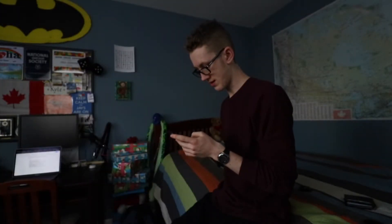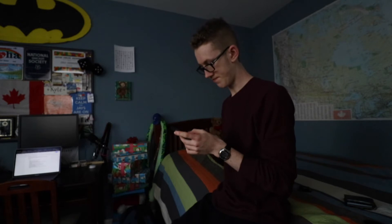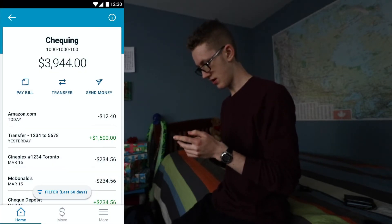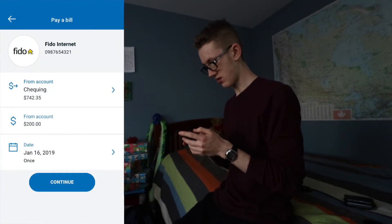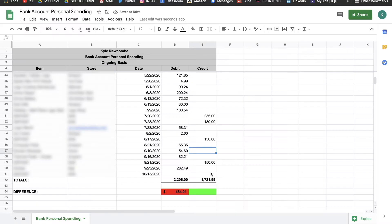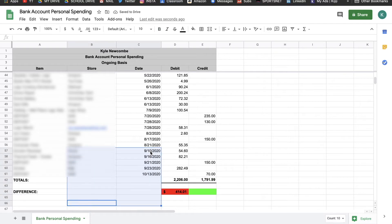Number two: phones. Make all that time you spend on your smartphone useful by downloading your bank's app to track your money on the go and get insights into your spending.